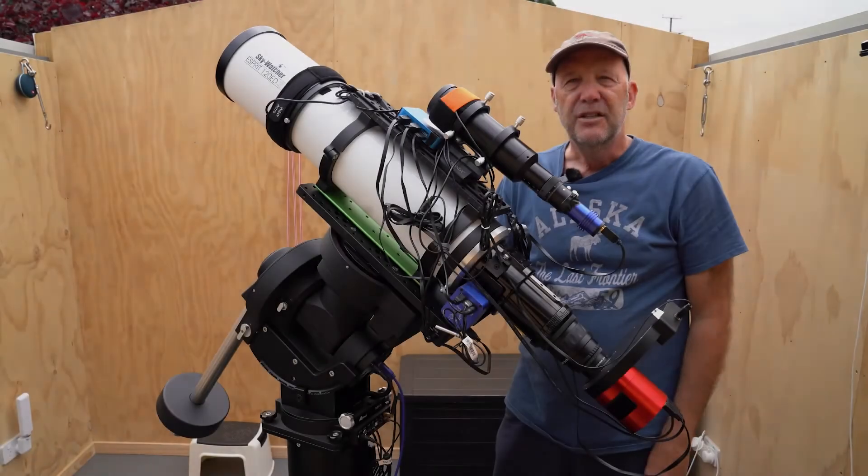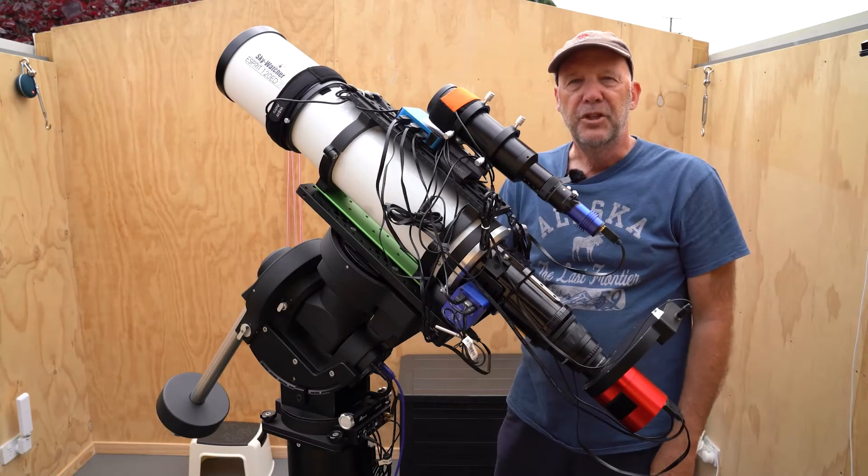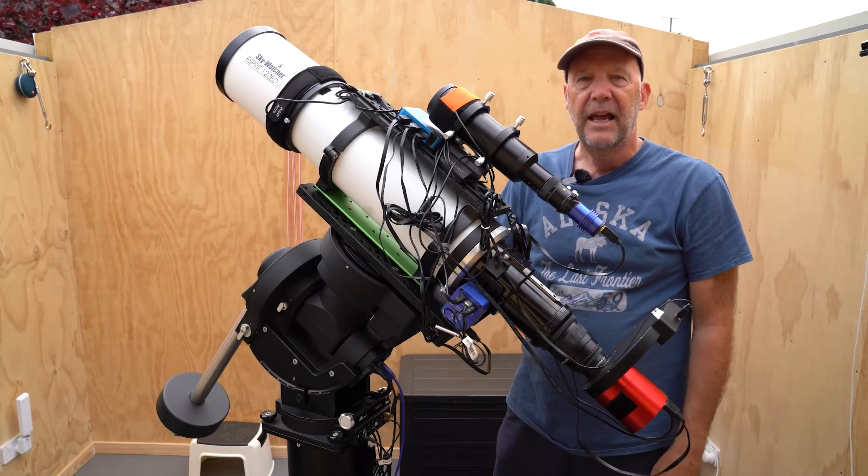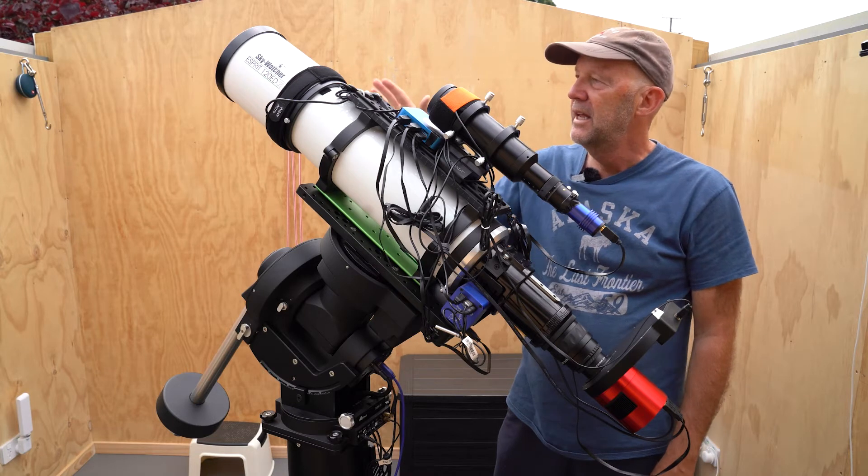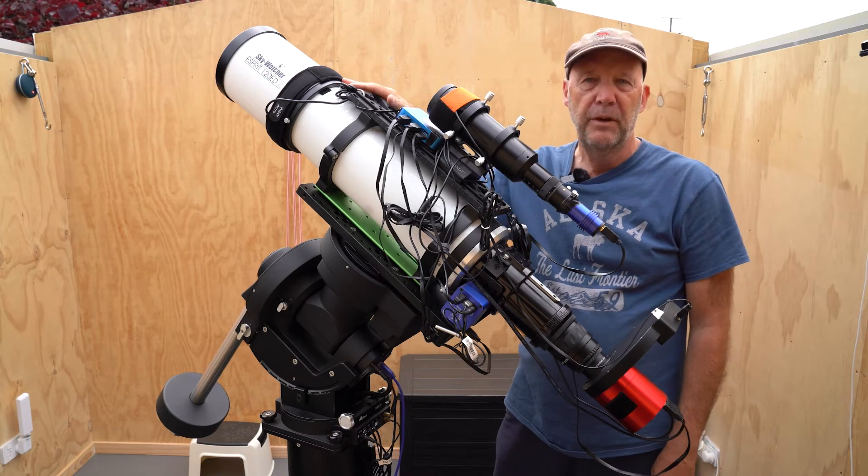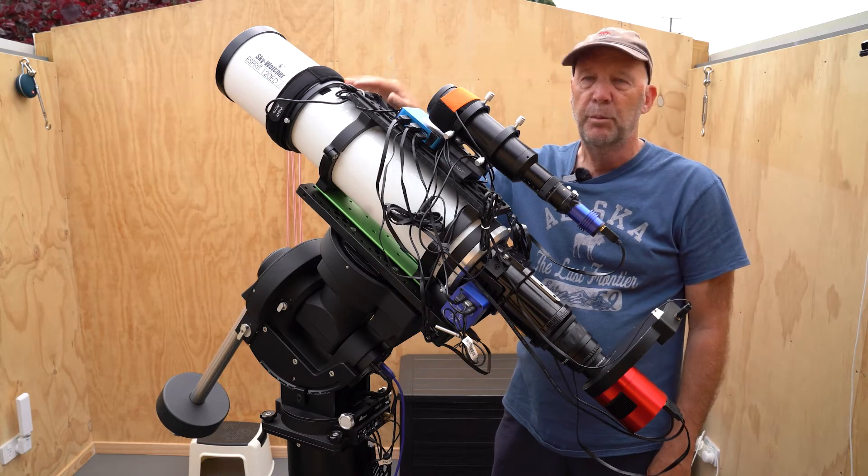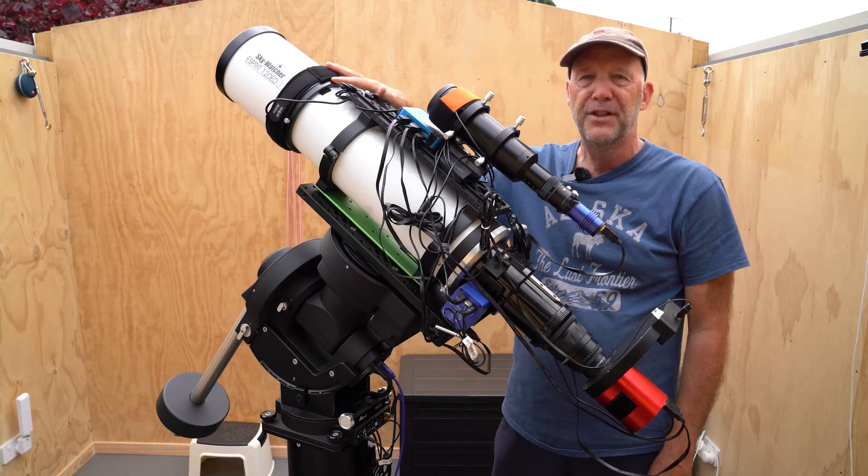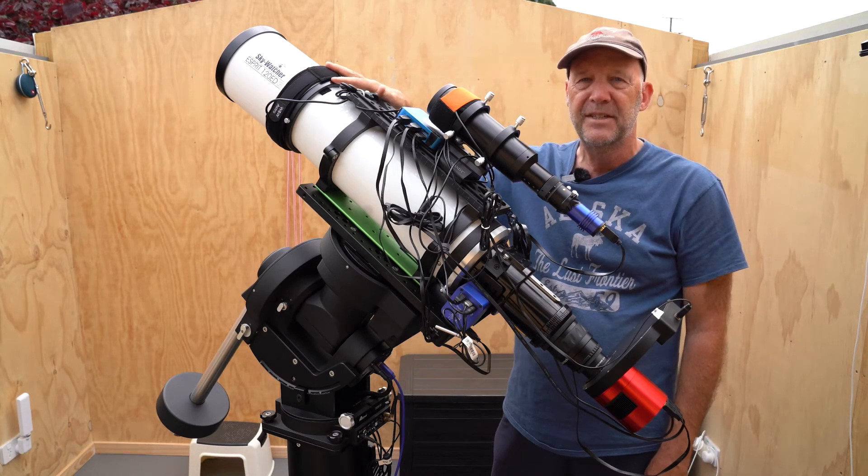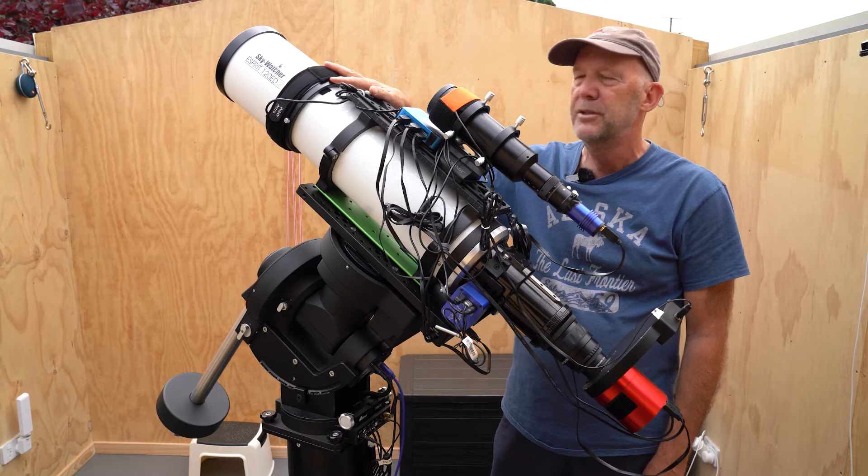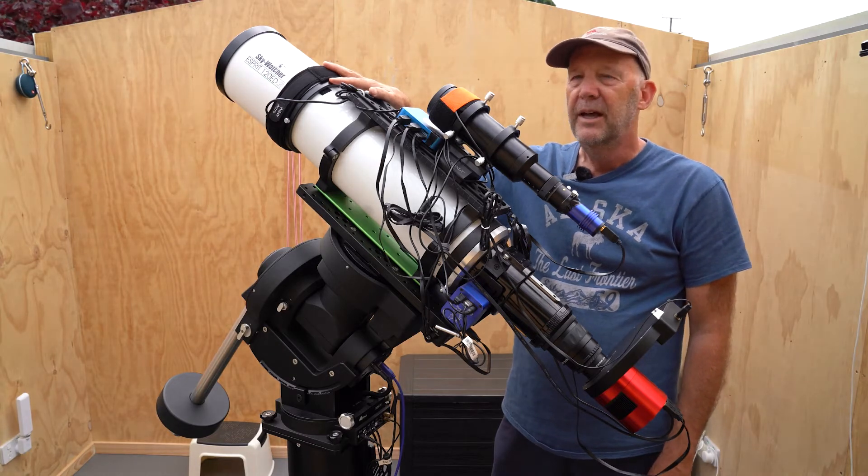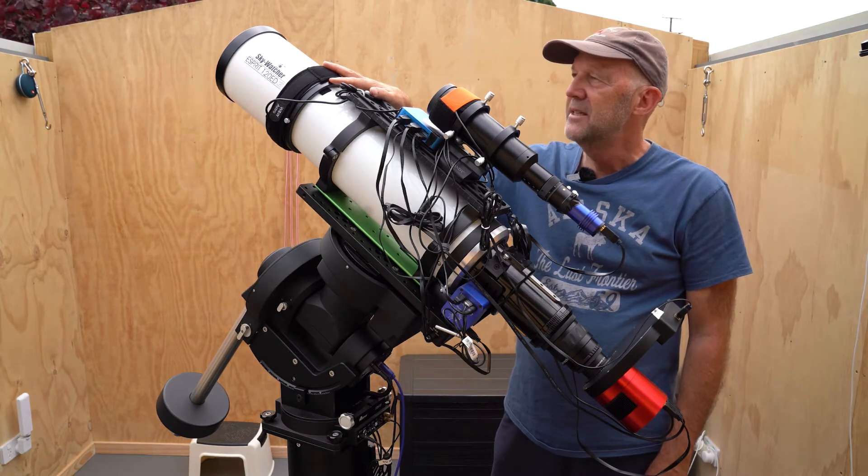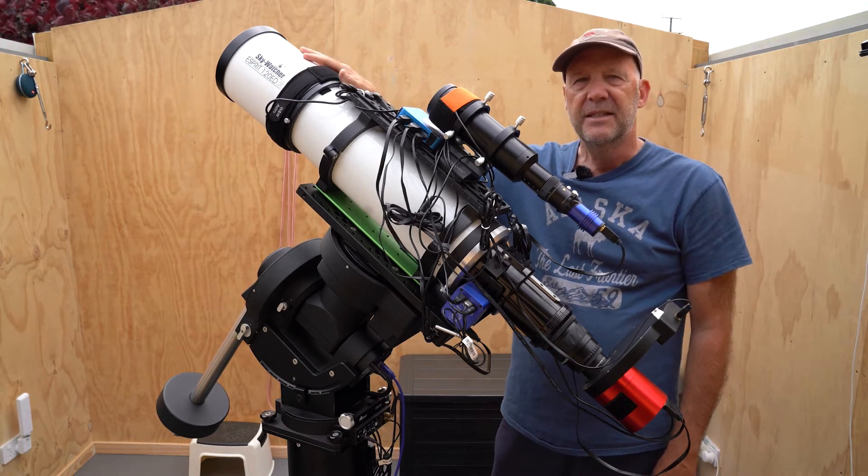So I'm going to be imaging the target out here in the observatory. Anybody who's seen my previous videos will be familiar with this setup, as it's the thing I've been using the most for imaging targets.